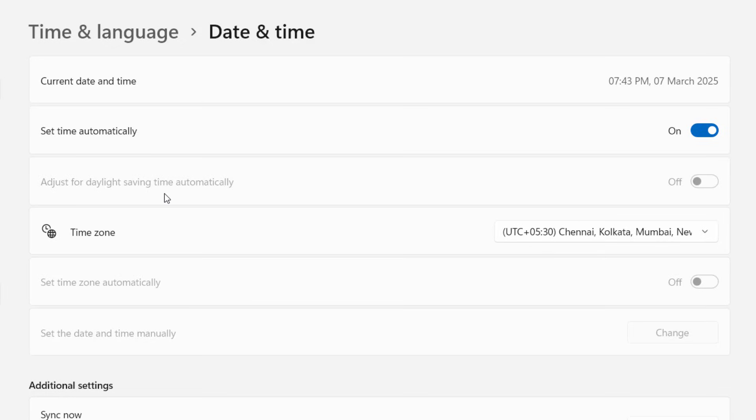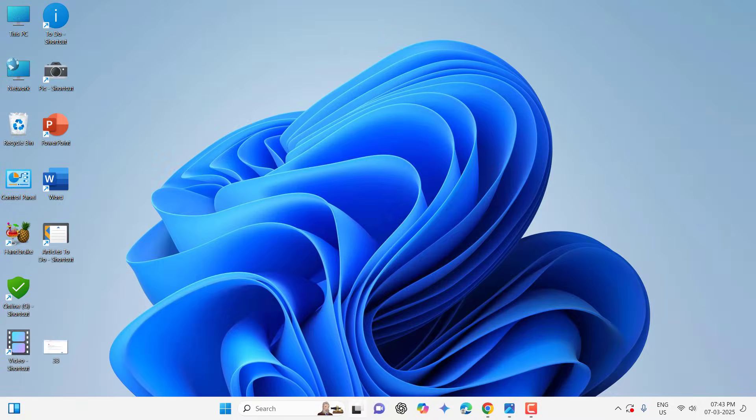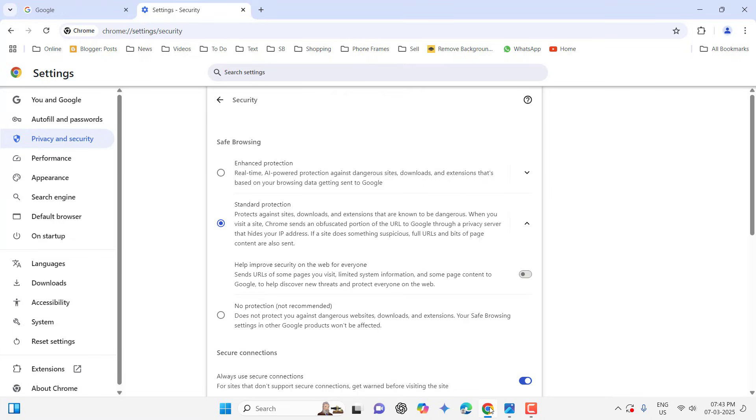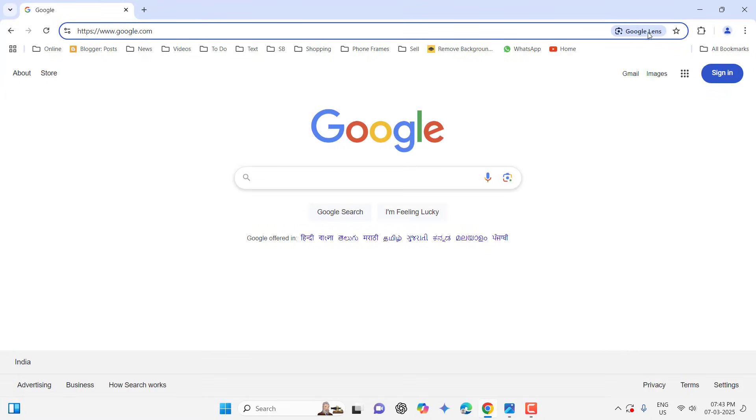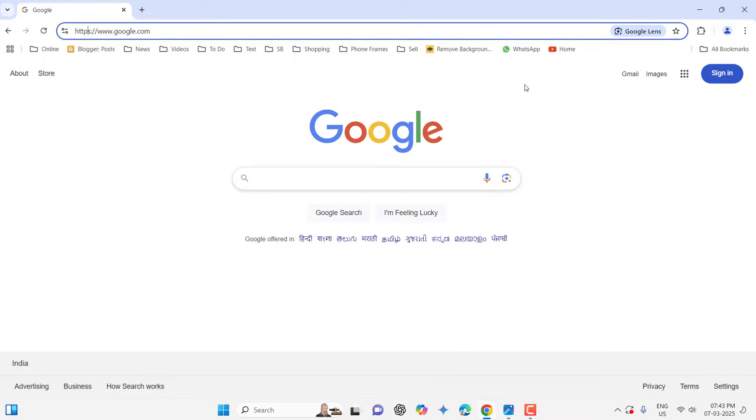These are small things but wrong date and time will create a lot of problems. So set the correct date and time for your PC and laptop, and then close your browser and reopen your website. Hopefully this will fix the problem.